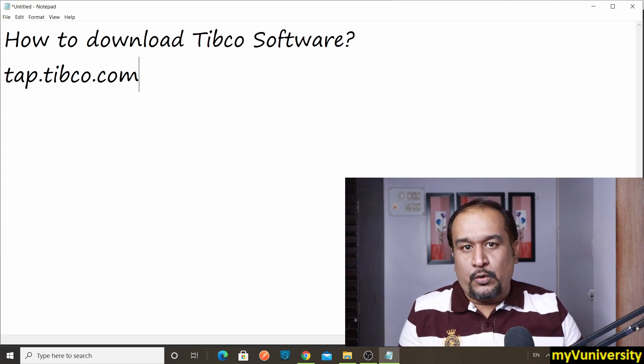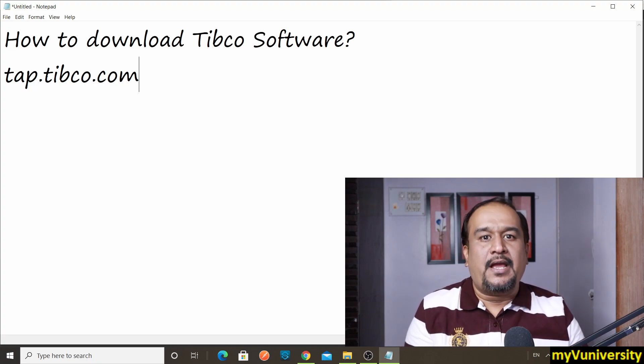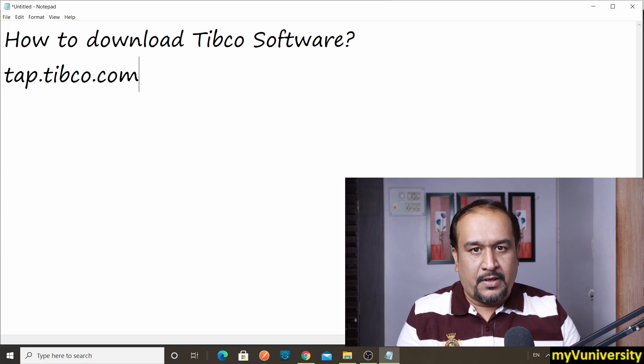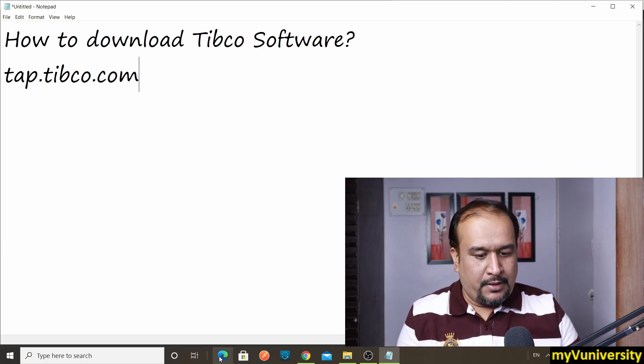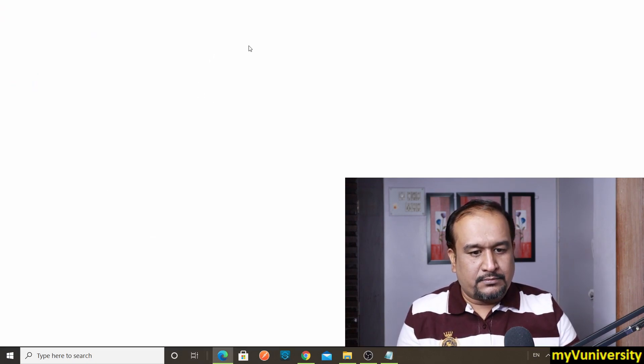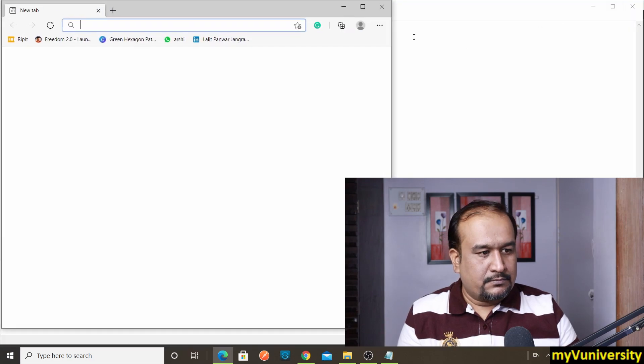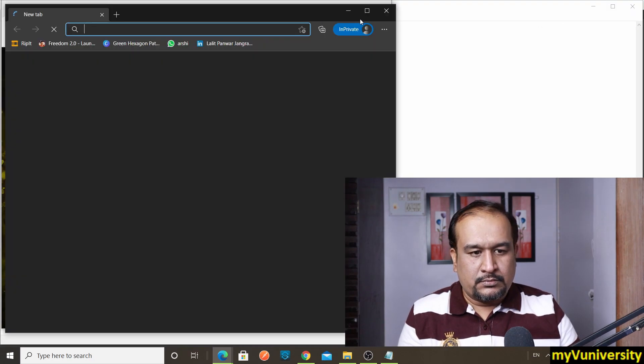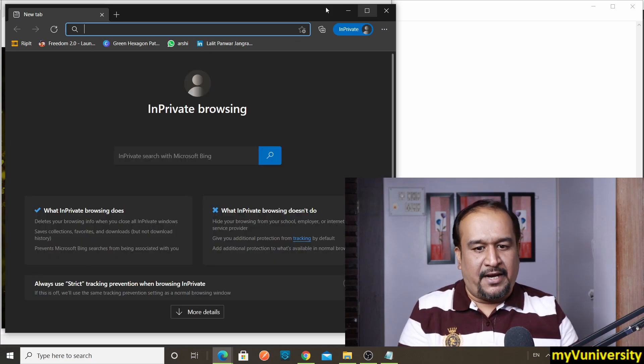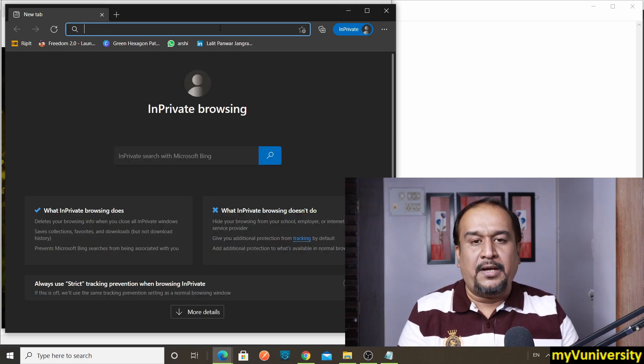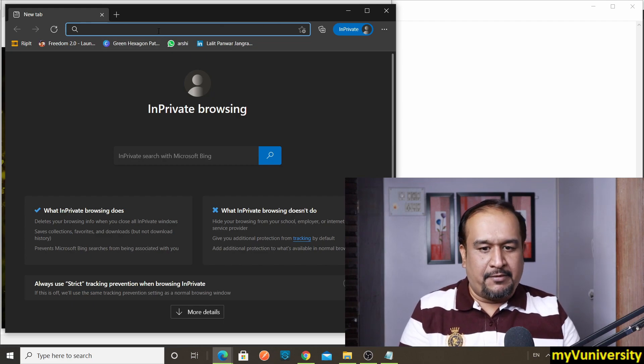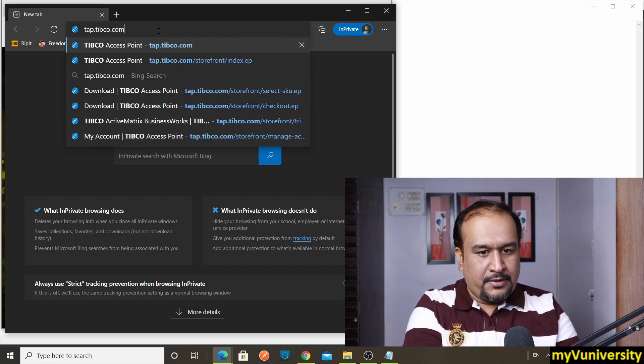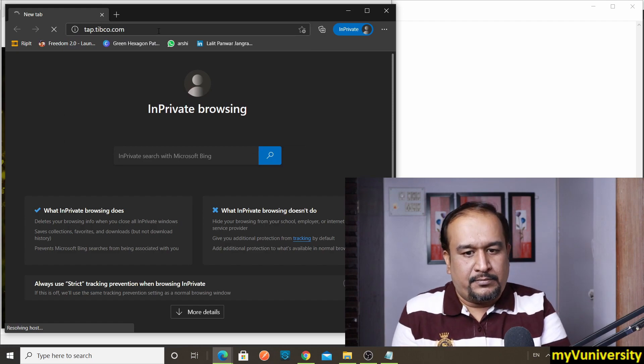Now what you can do is you can create your free account on tap.tibco.com. Let me show you how to do it. Let me open the browser. Just in case if I do have a previous instance of those pages open, I'll open a private window.